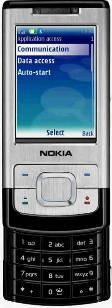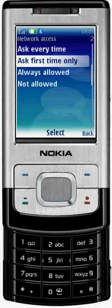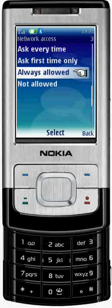Let's start with the communication permissions. In each of its sub-menus, change the permission to Always Allowed. This will enable the application to communicate with the ViewPhone web service.